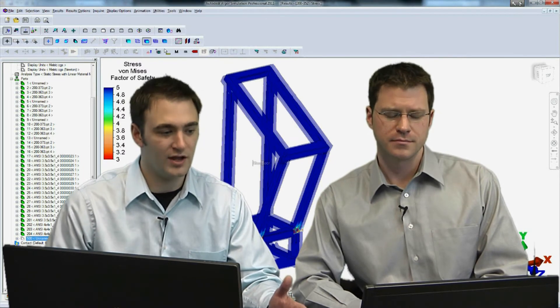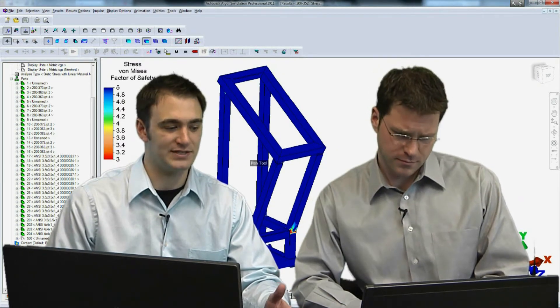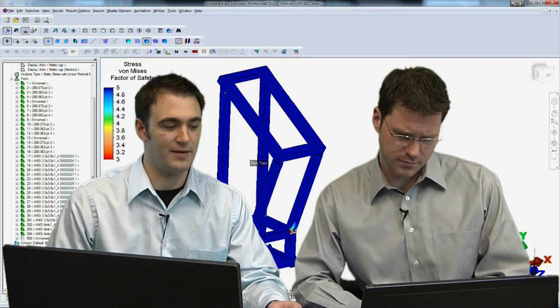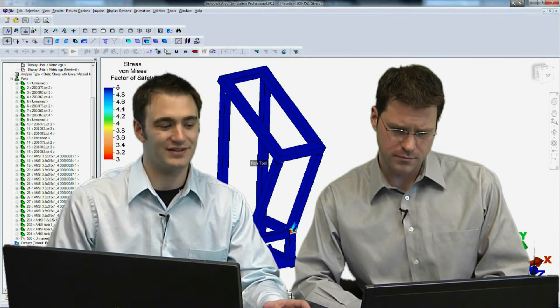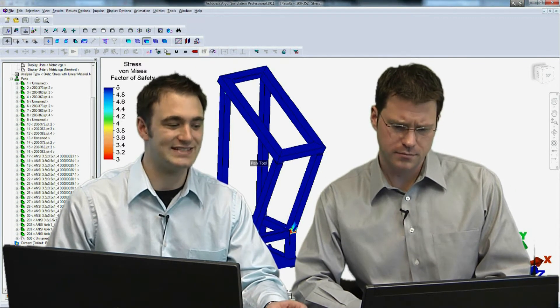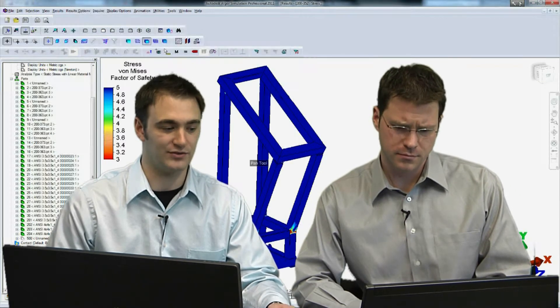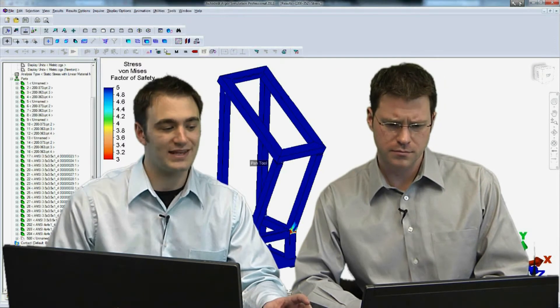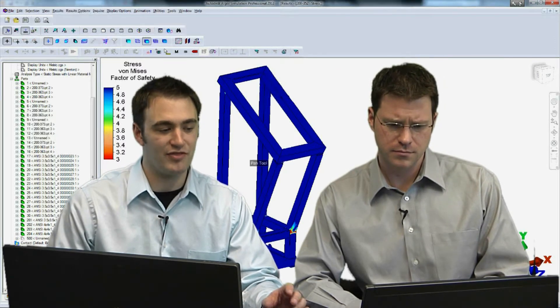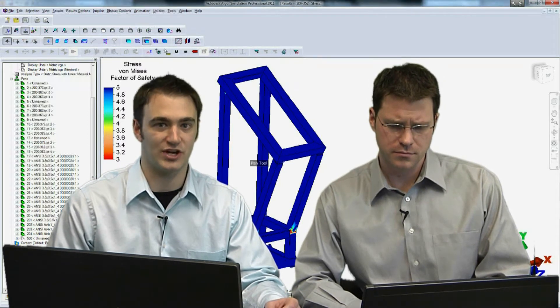So we have factor of safety lower than 3. Right here where this angled piece meets up with that base structure, we have a decent area that could be problematic to us. Why don't we go ahead and key in on that area for our next design change?